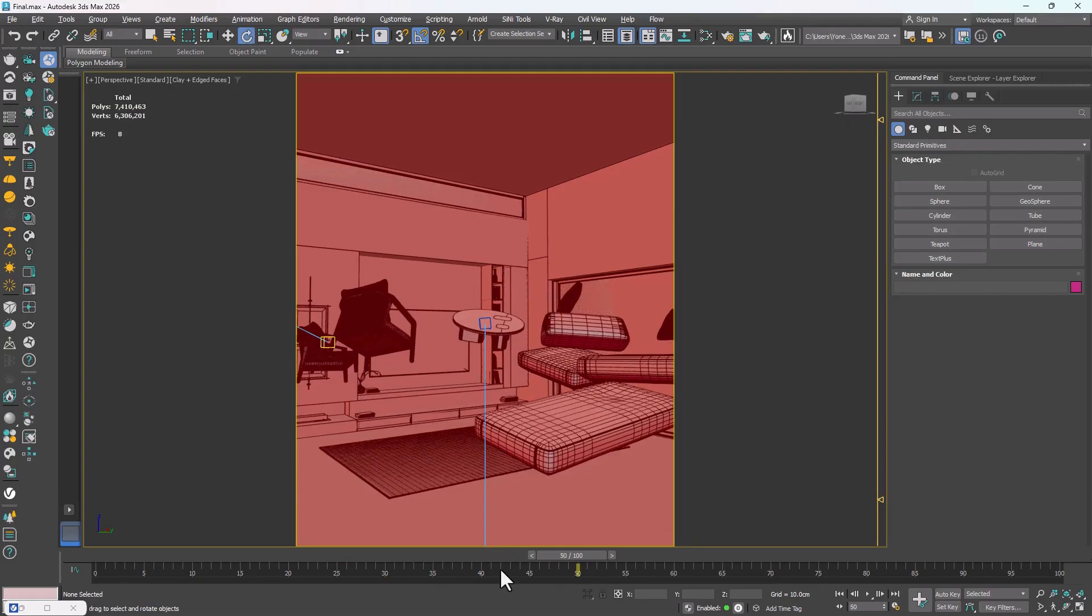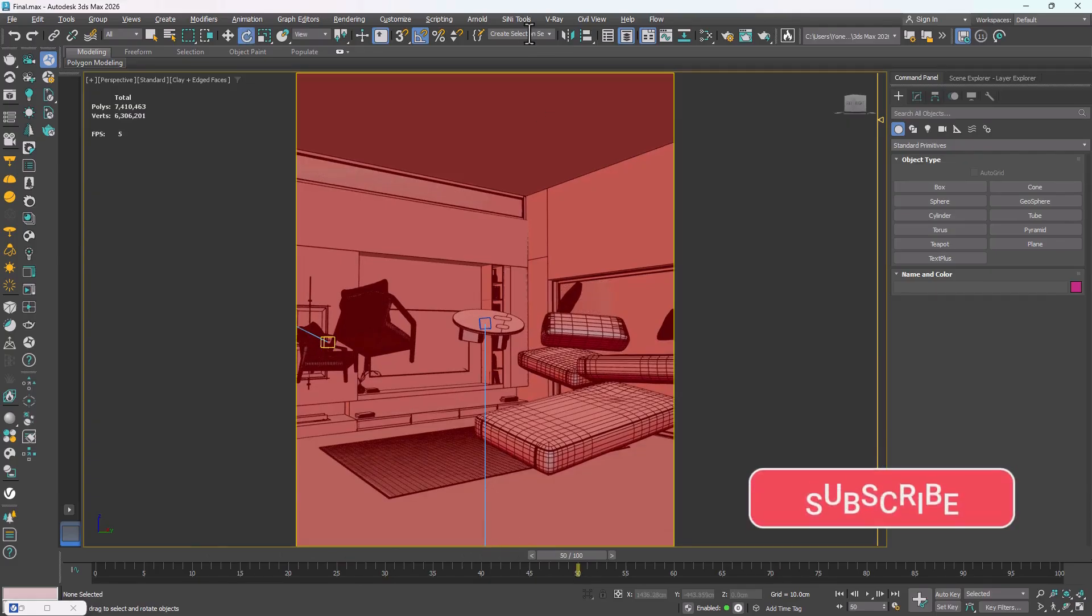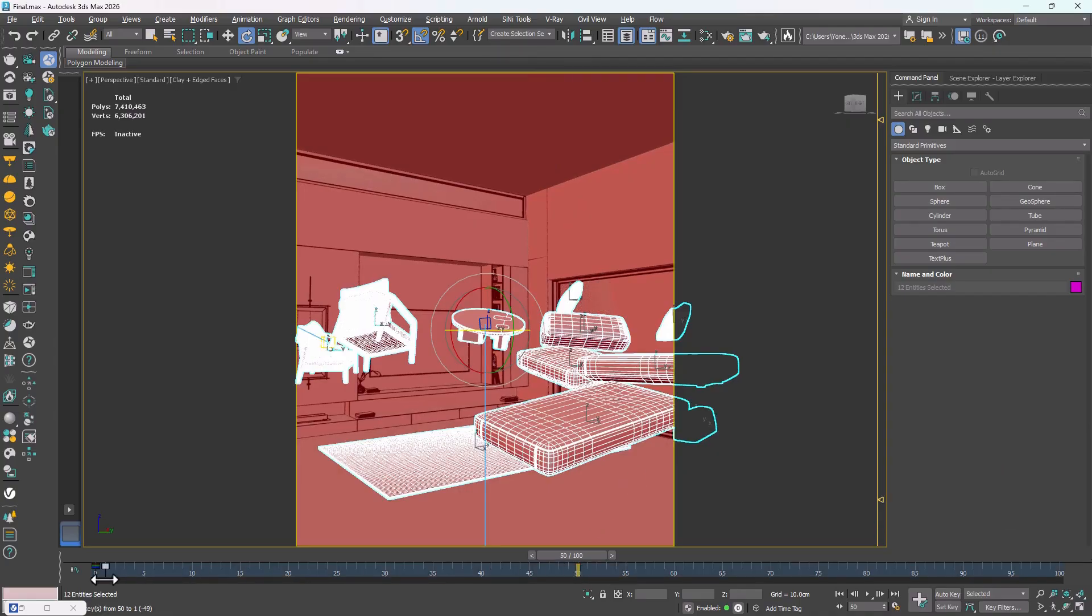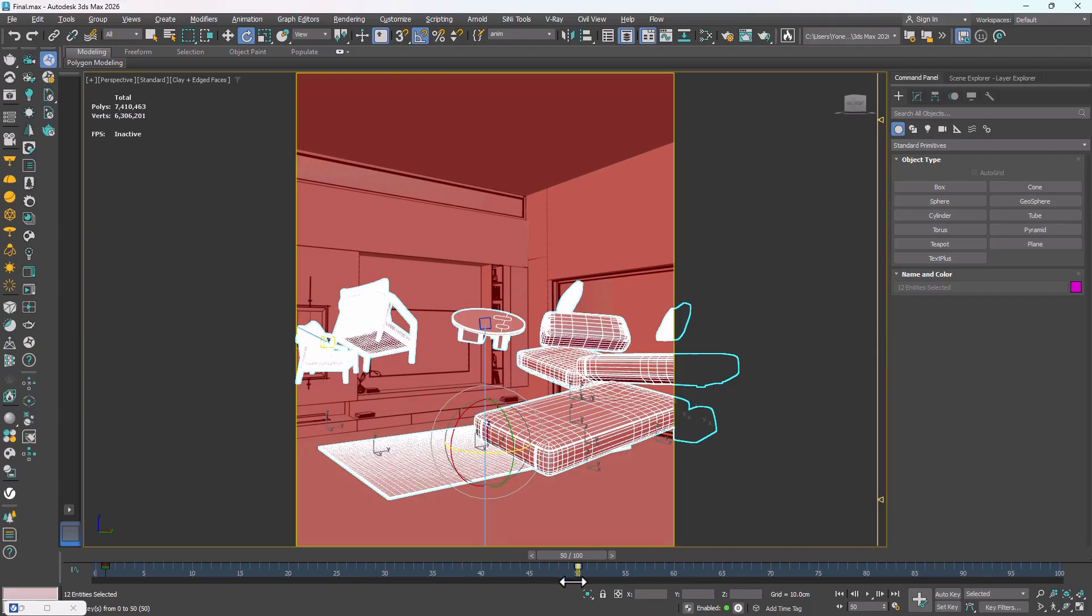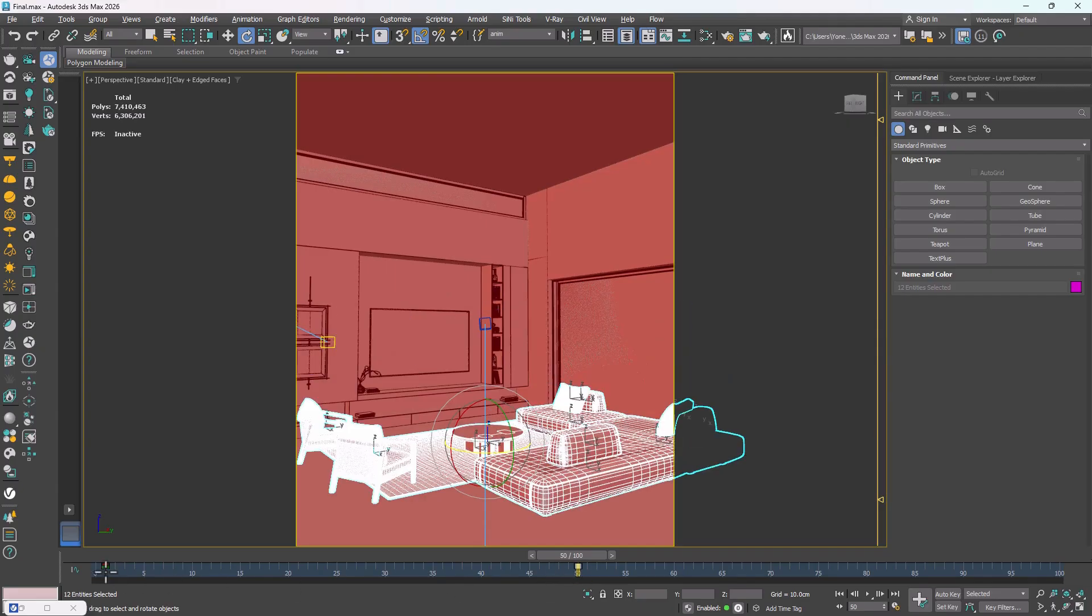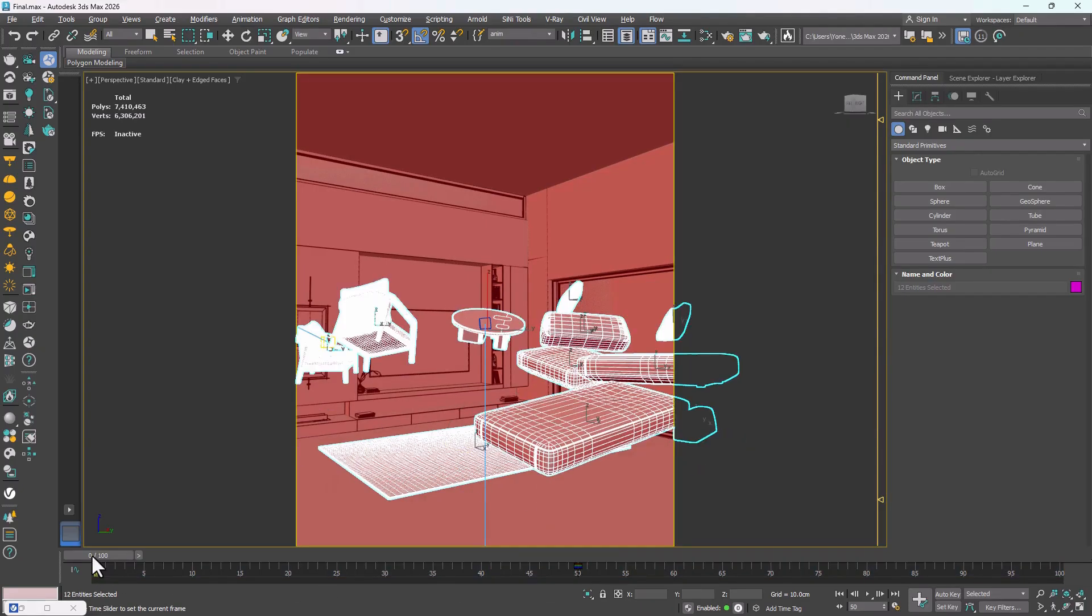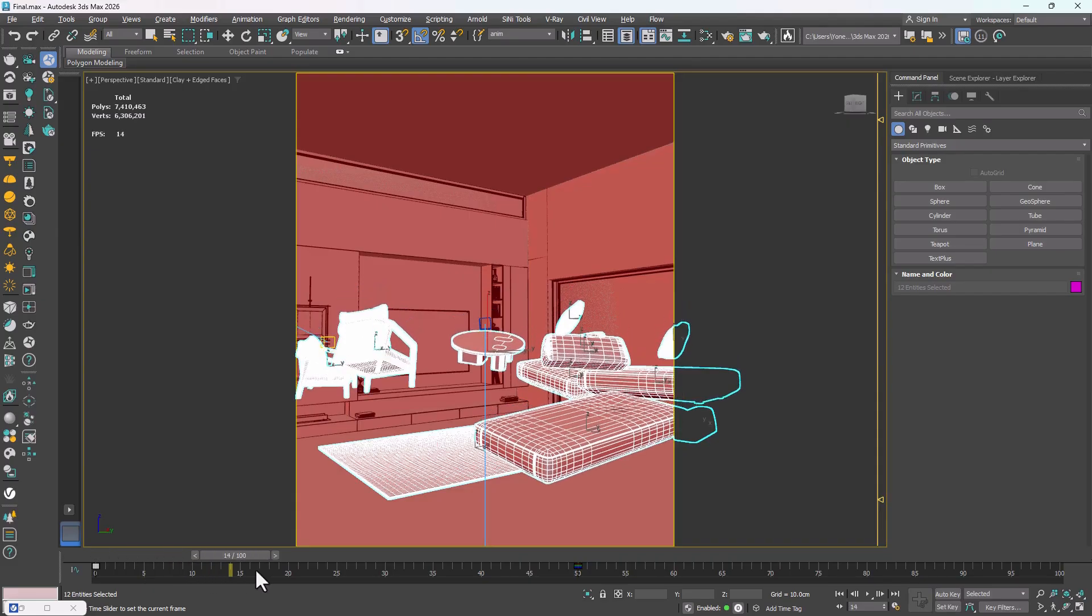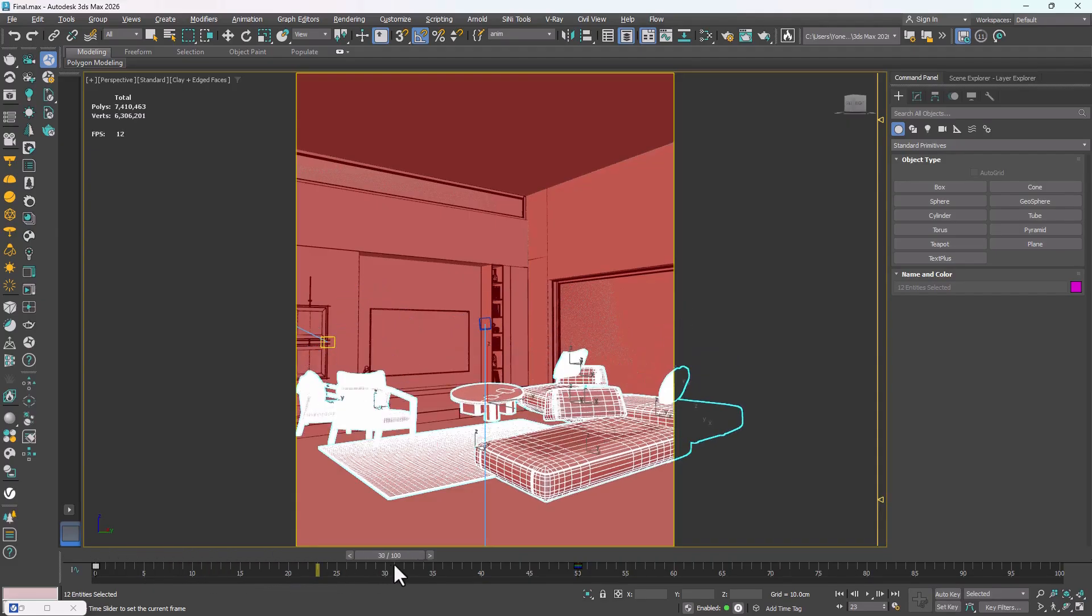Now, if we want the animation to go in reverse, it's easy. I select all the models again, take the keyframes at frame 50 and move them to frame 0, and take the keyframes at frame 0 and move them to frame 50. Now, when we play the animation, the models start from above and move downward.